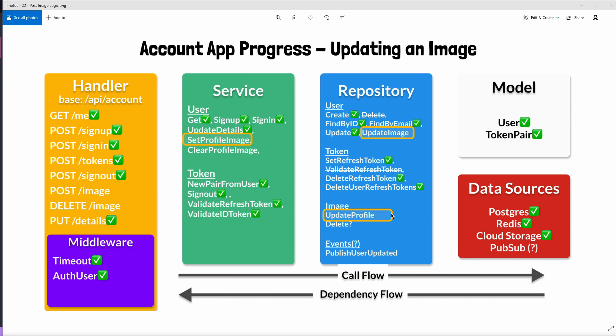After the user's profile image has been updated we'll then also make sure that the record in our database or just the URL in this case is updated. We're just going to directly add the public URL for the Google Cloud Storage image. We're going to take that URL and just put it directly in our database via the update image method.